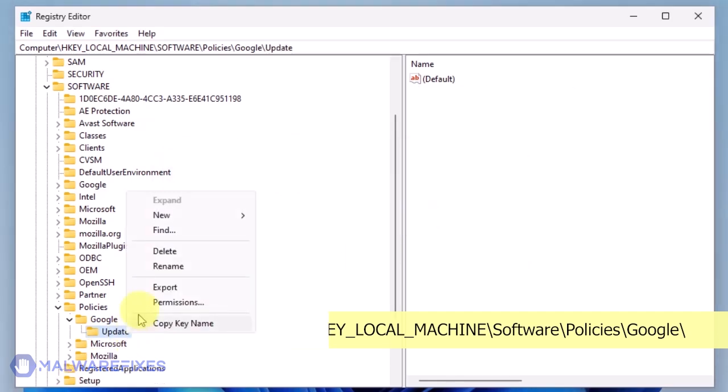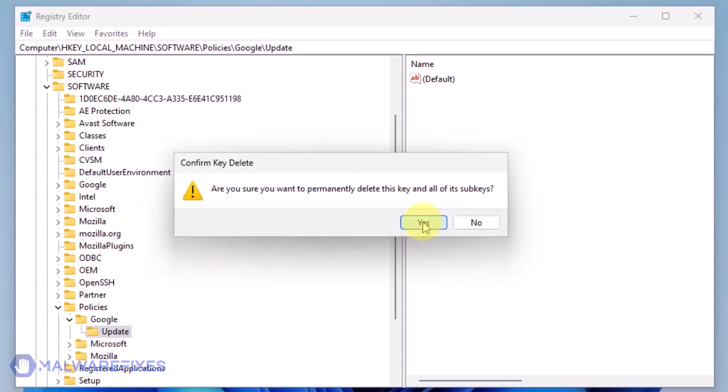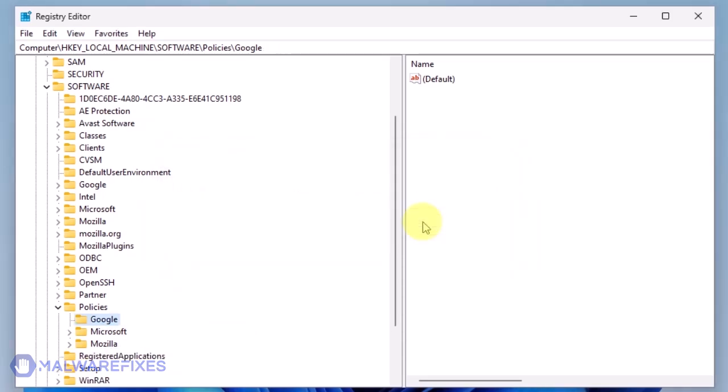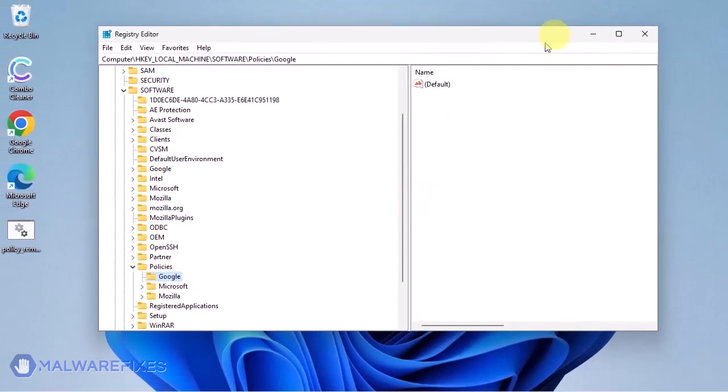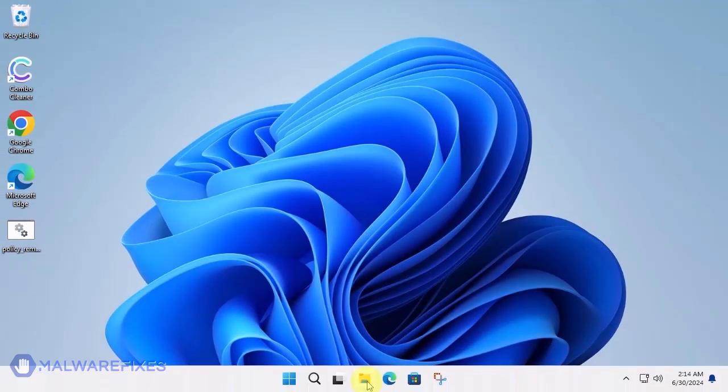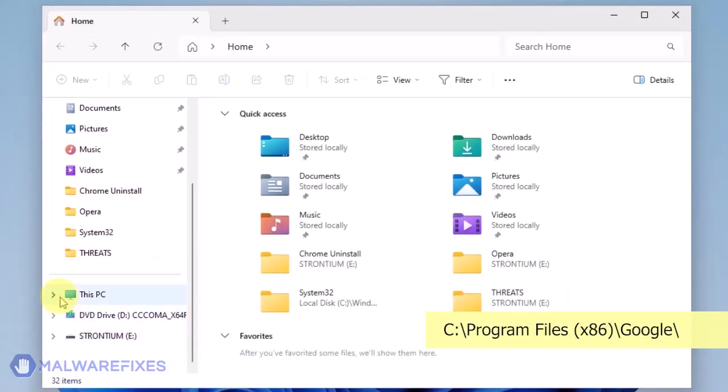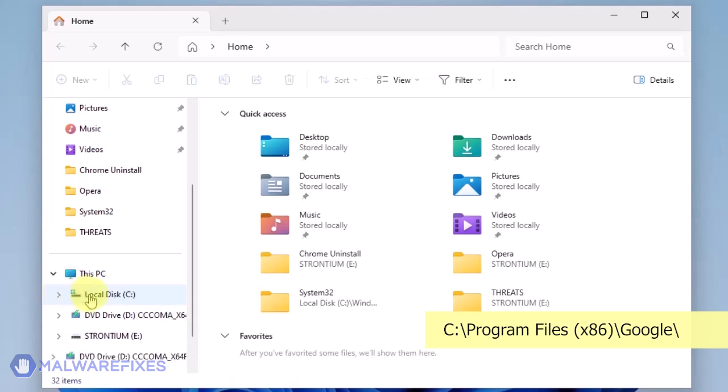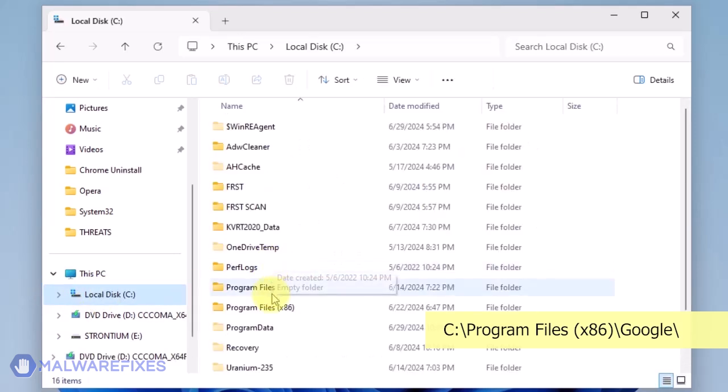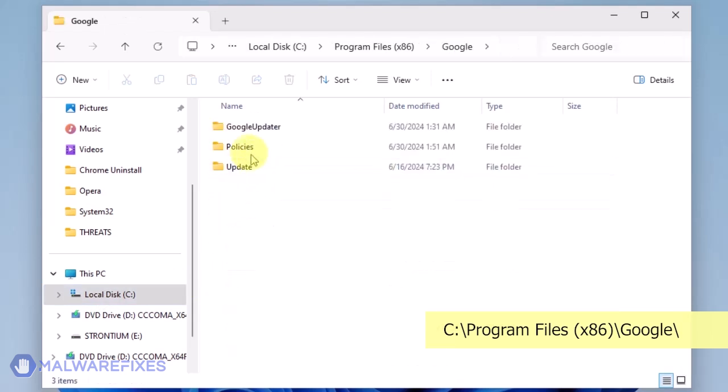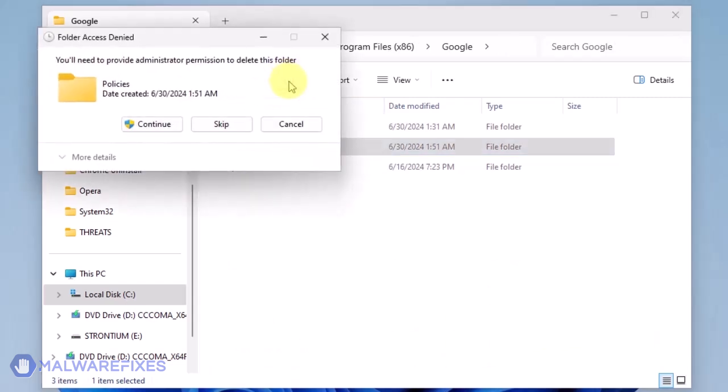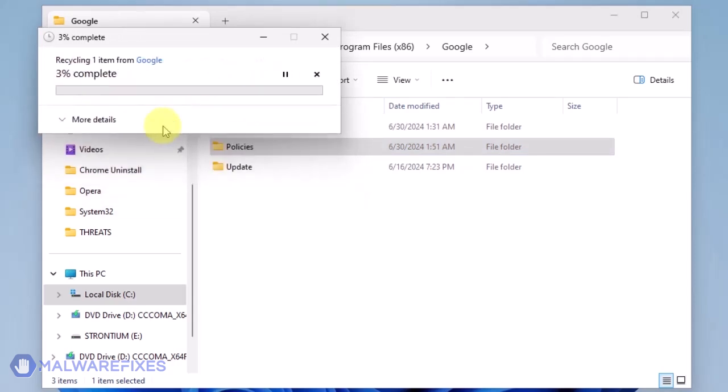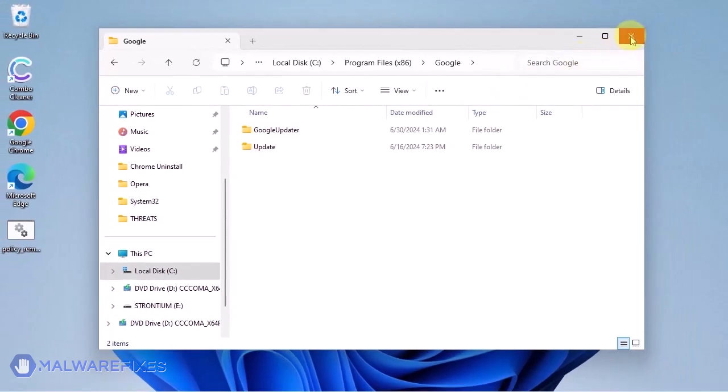Also, you may need to delete the Update key if it is present. You may now close the Windows registry editor and proceed to the next steps. Open File Explorer and browse to the folder C, Program Files x86. Open the Google folder. Delete the Policies folder. You may now close the File Explorer.